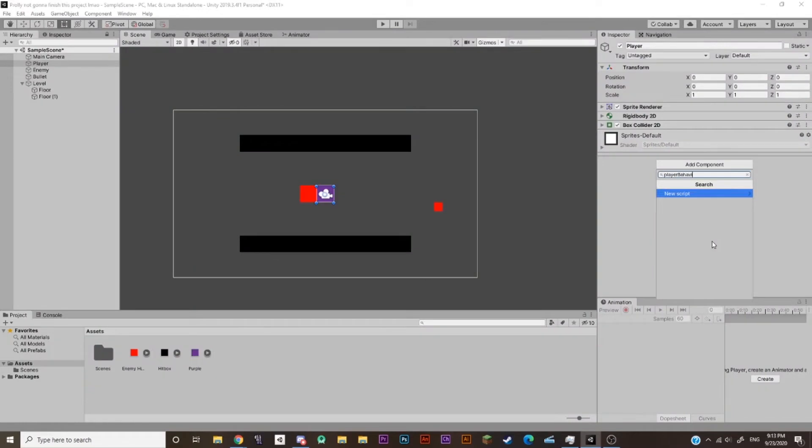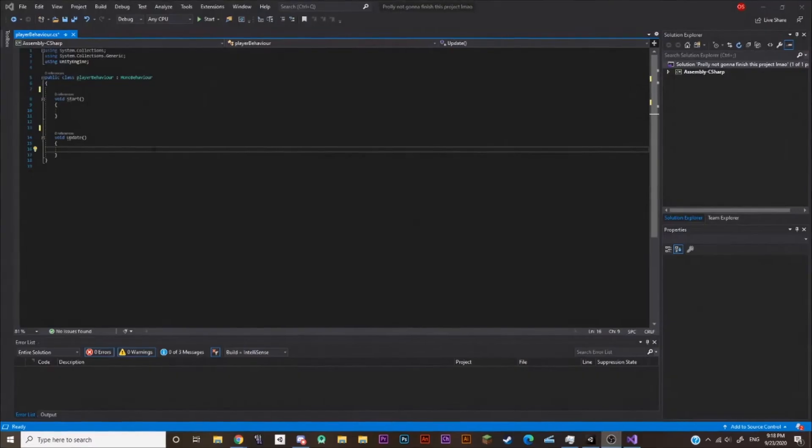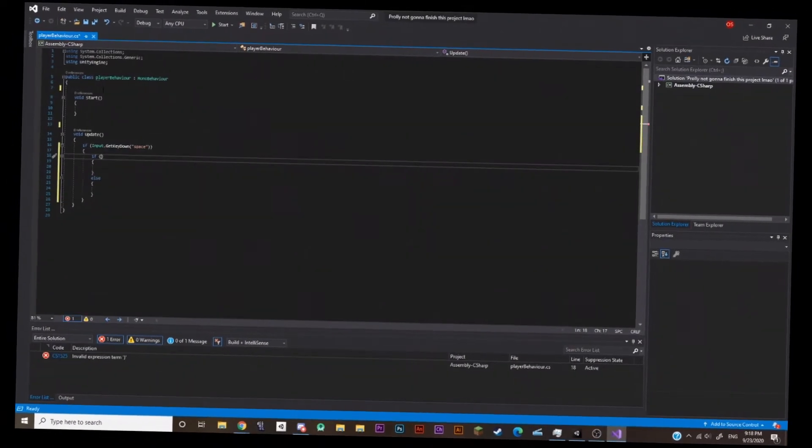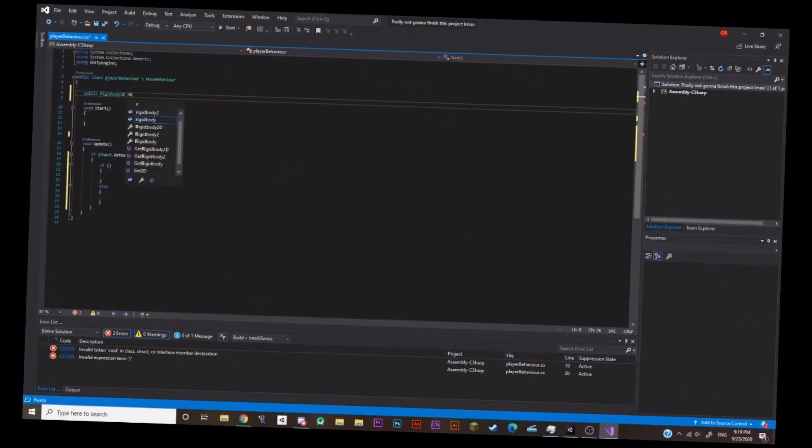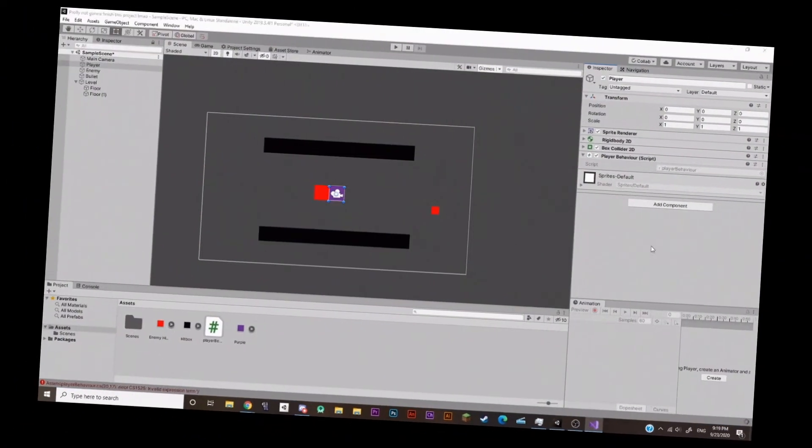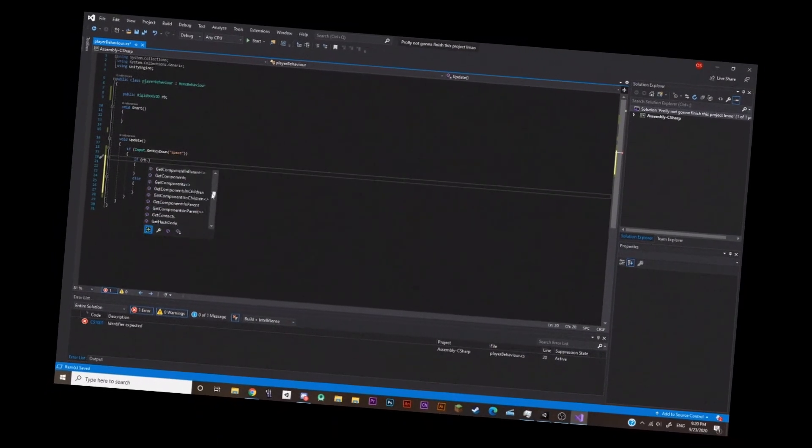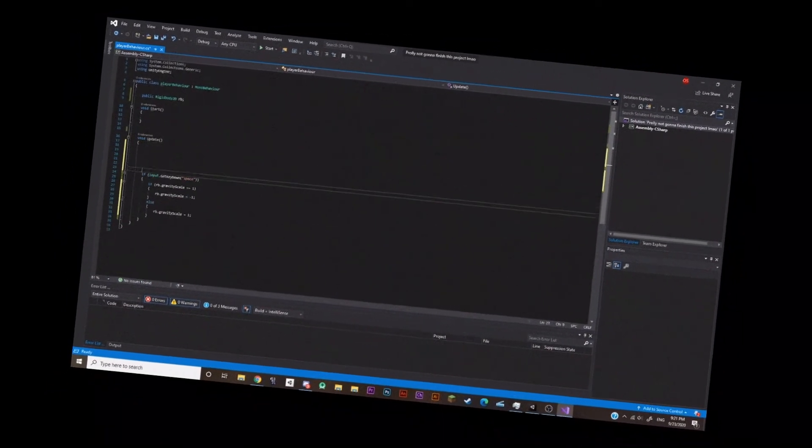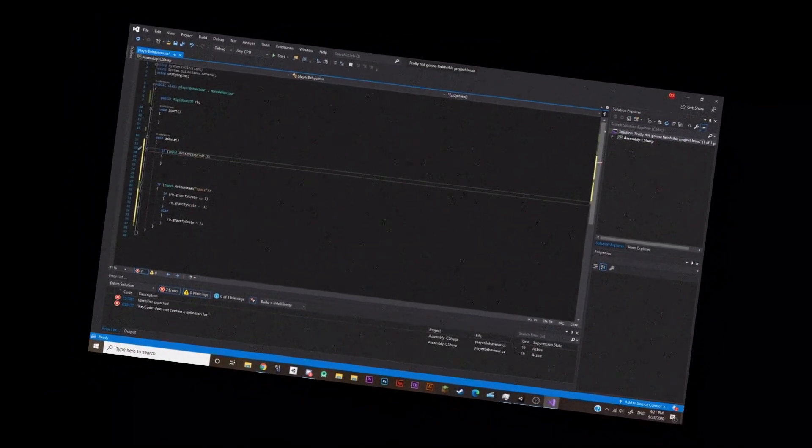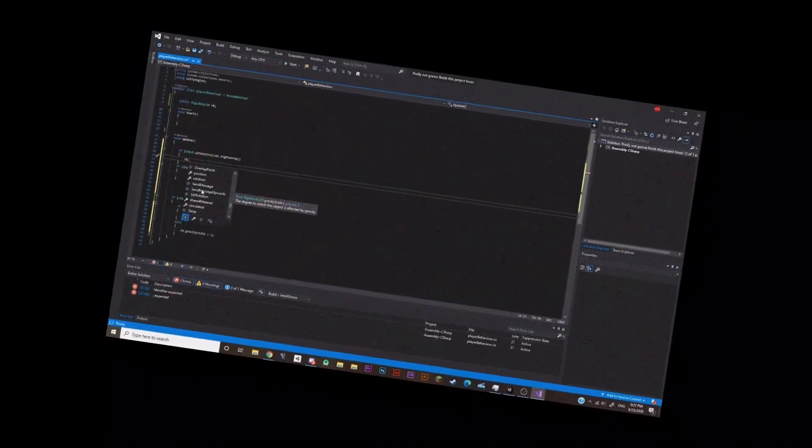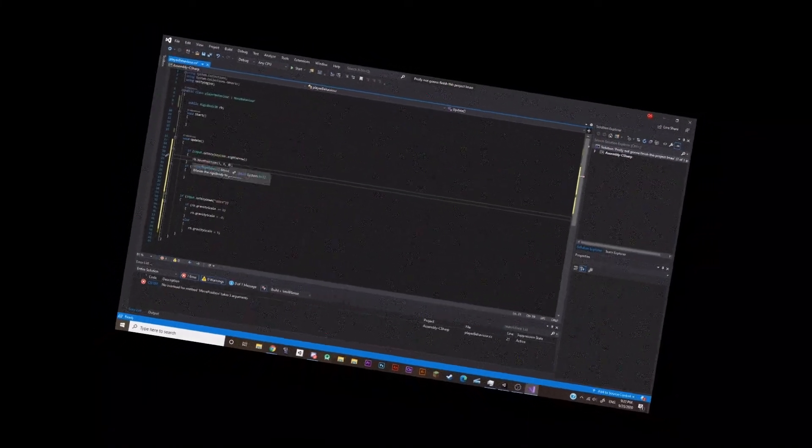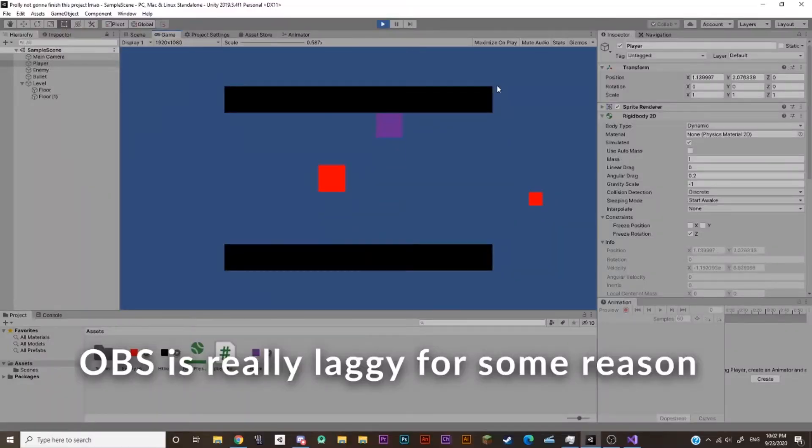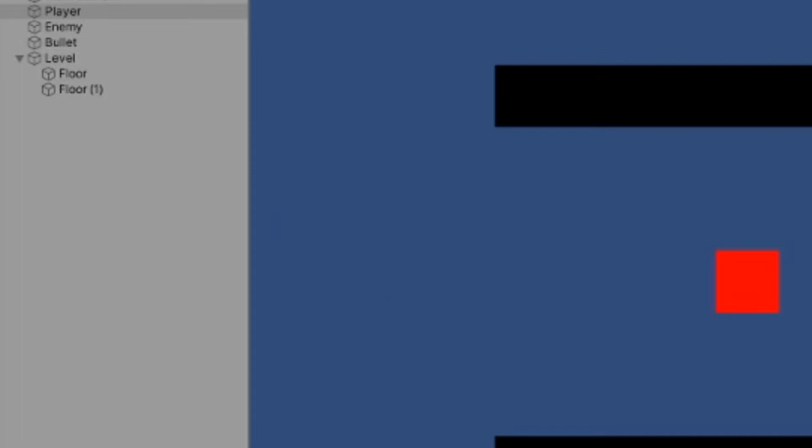Alright fellas, time to do some coding. And as you can see, we have a working demo. Bye-bye! It's me, Mario!